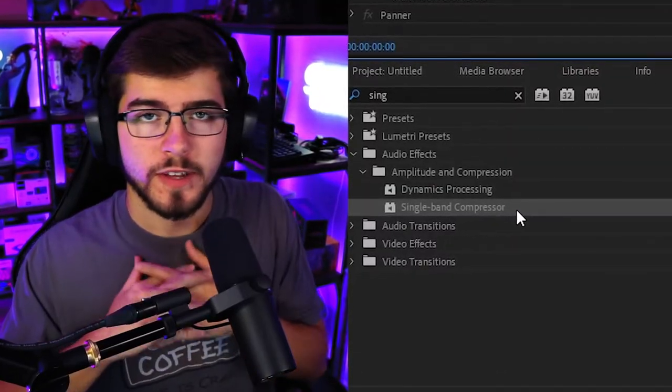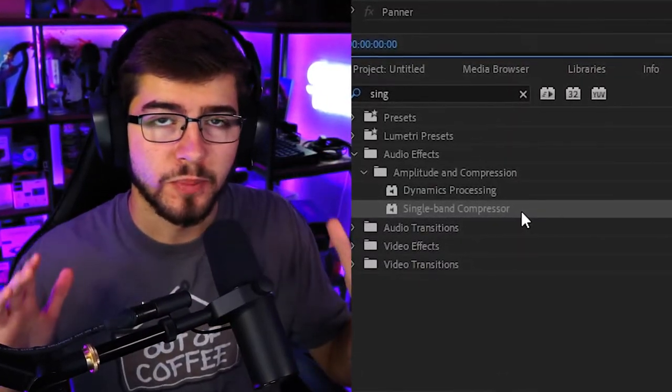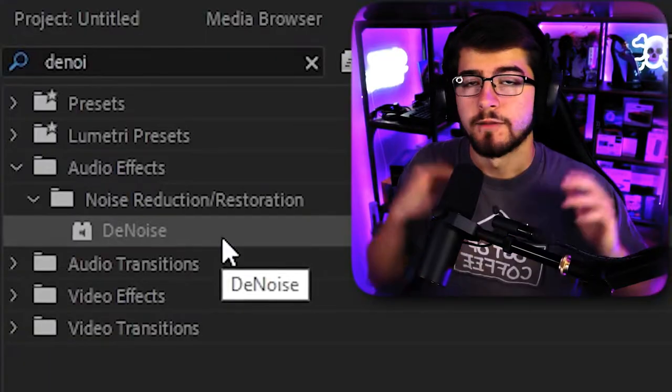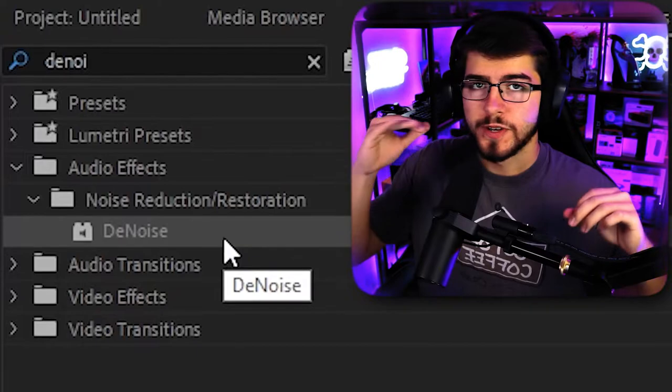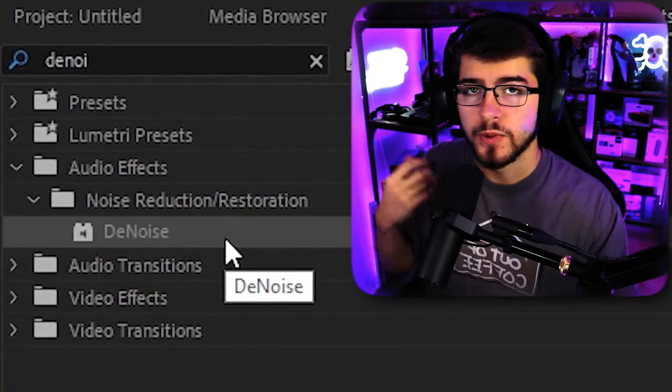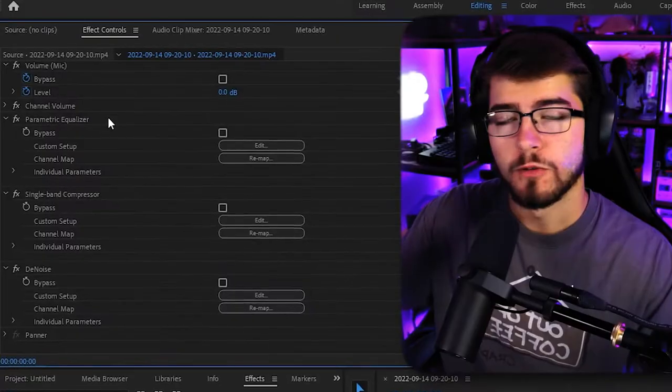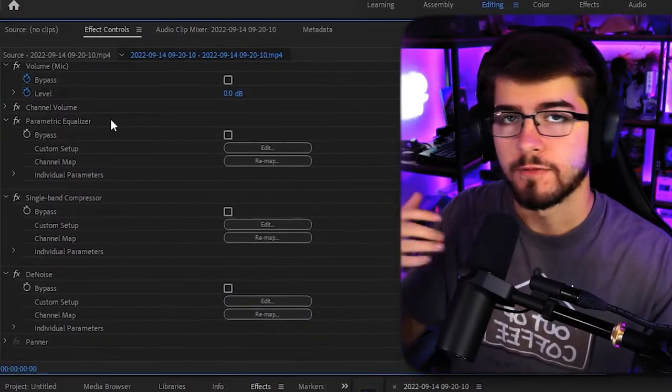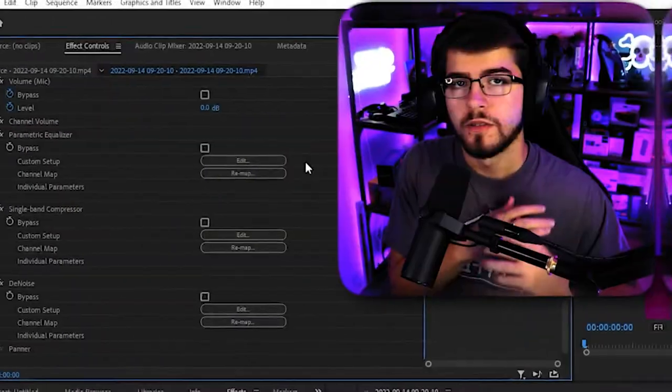The next one we are going to add is a single band compressor. And finally, we're just going to add a simple denoise. I would recommend putting the effects in this order. This is what can make the microphone the best it possibly can be.